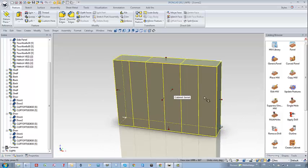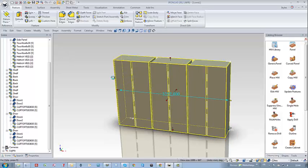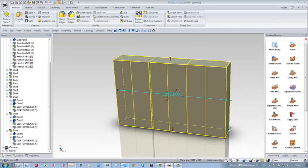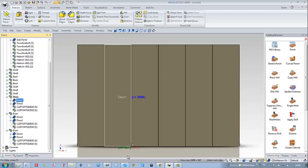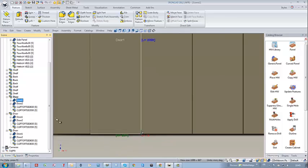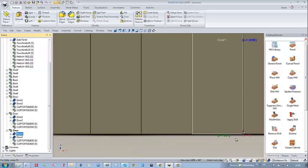Now if I edit the dimension of my cabinet and make it larger, all doors should keep the same width. I verify this by selecting door after door and confirm that the widths are indeed the same — which is exactly what I wanted to achieve.